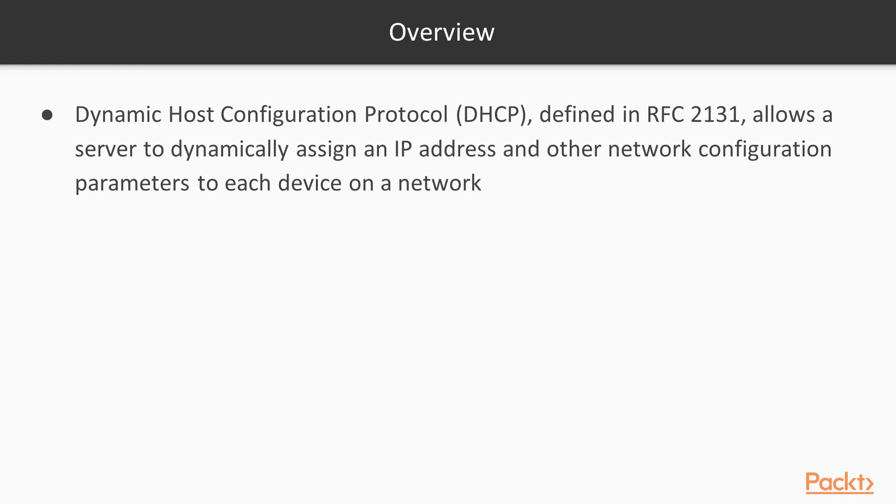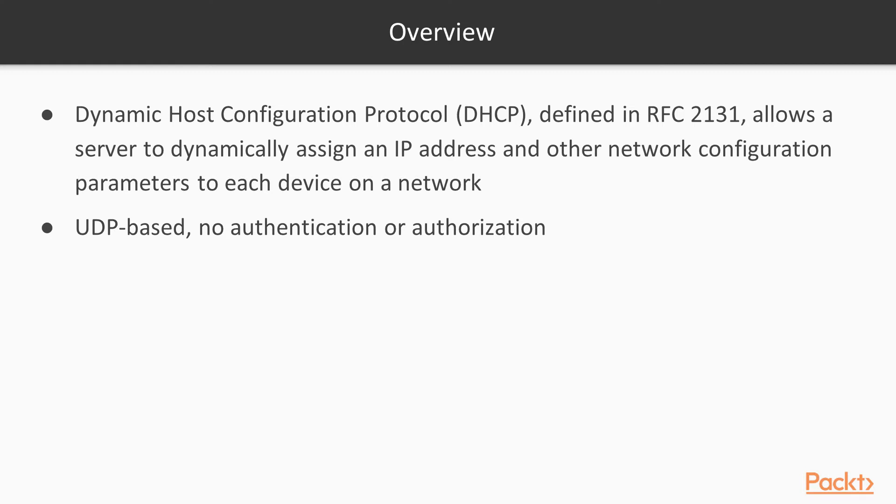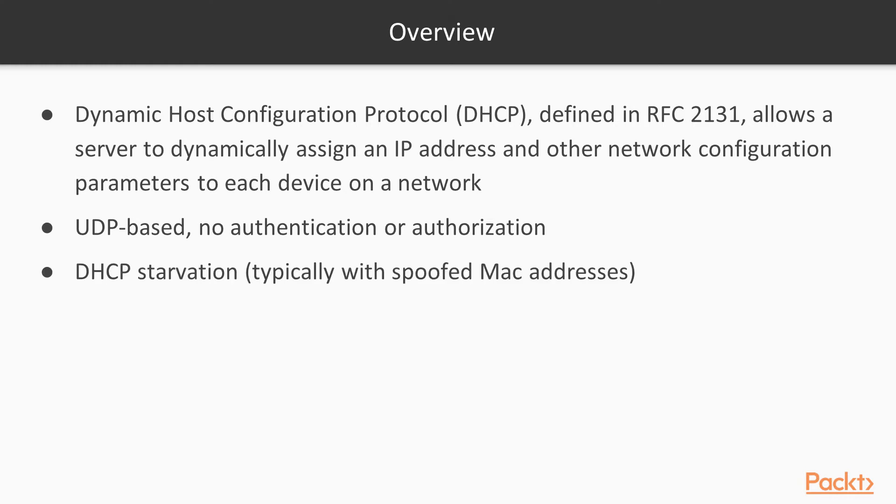It's becoming very common to use DHCP because of the benefits it offers. But because it's UDP-based, there's no authentication or authorization.